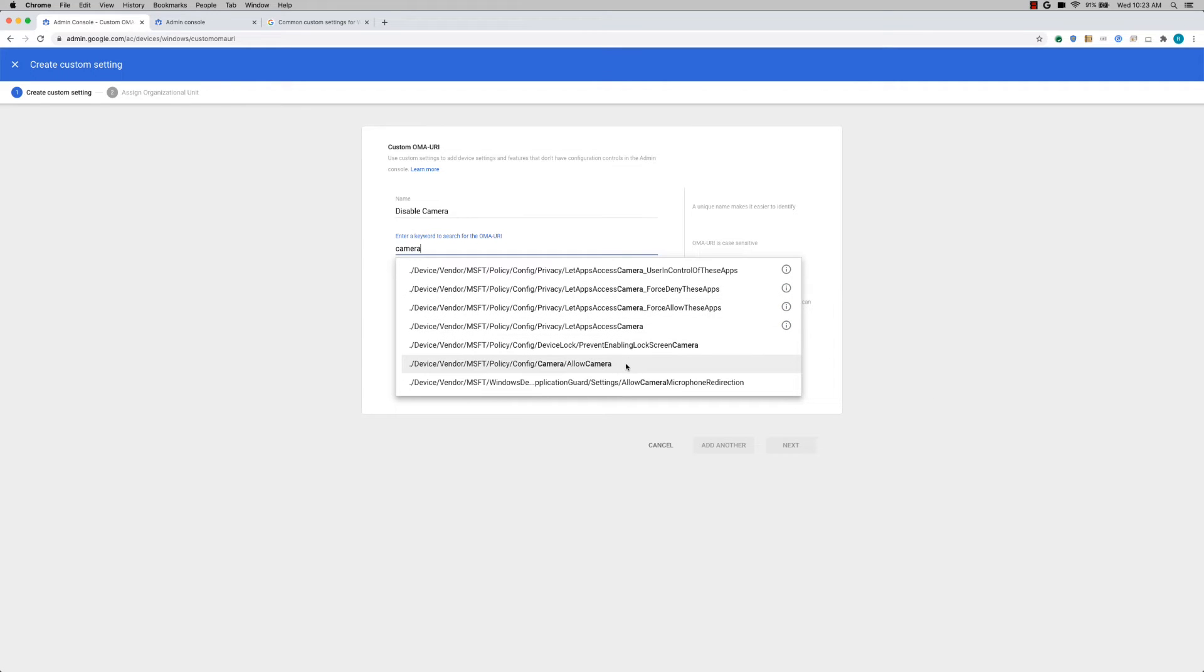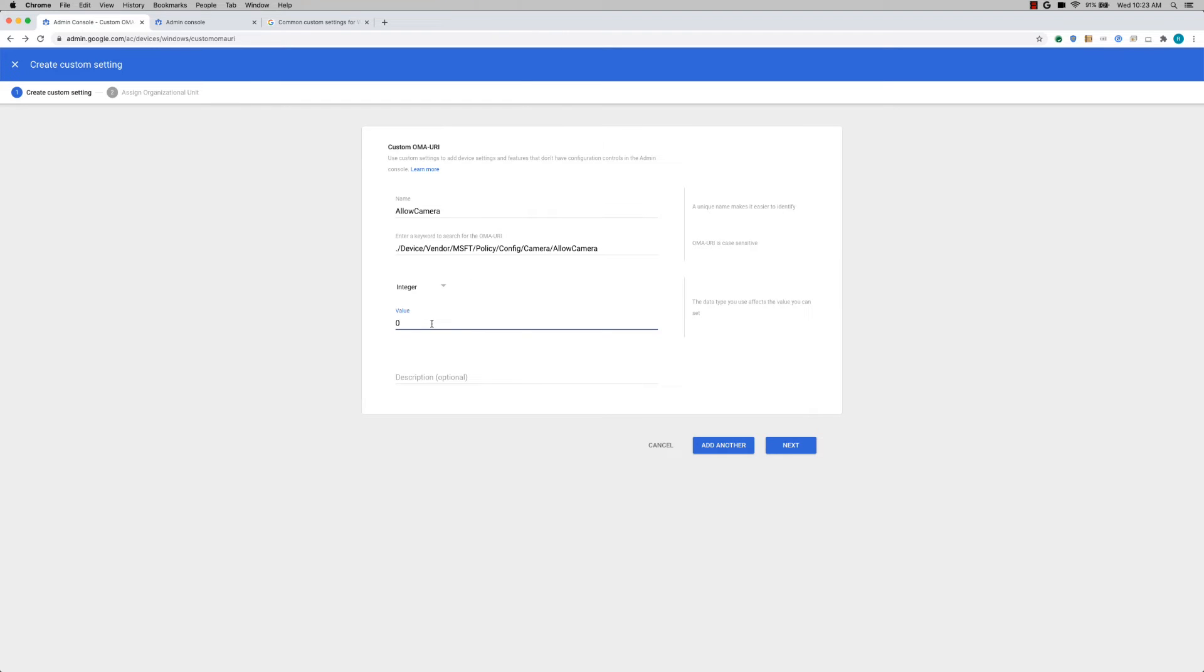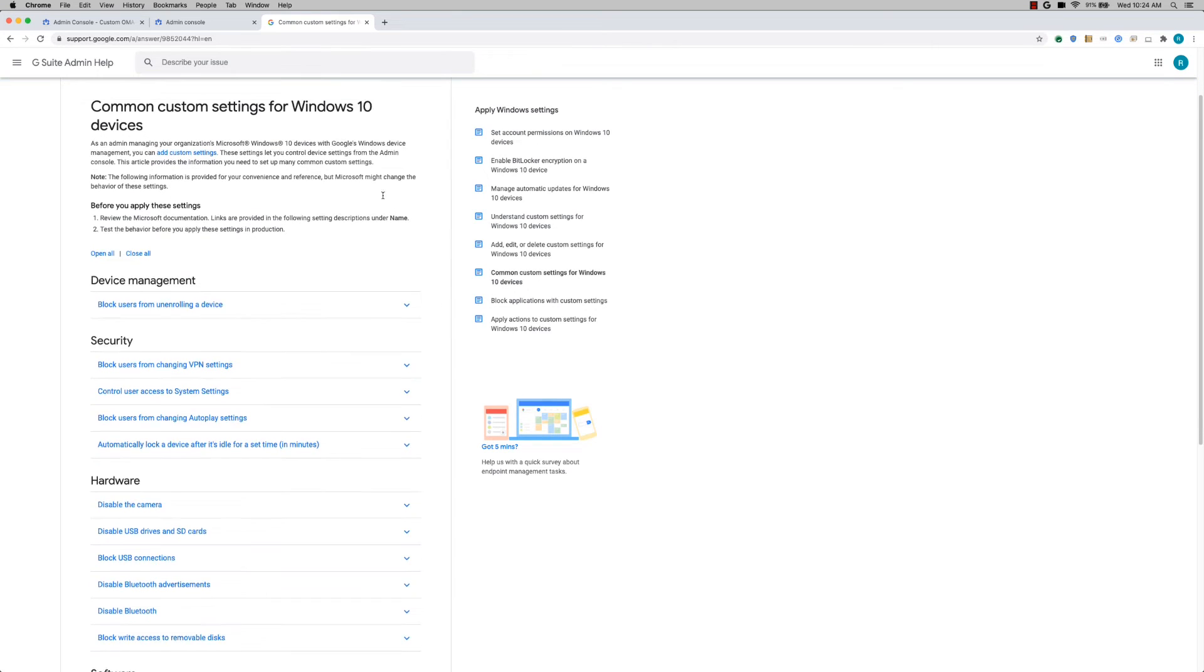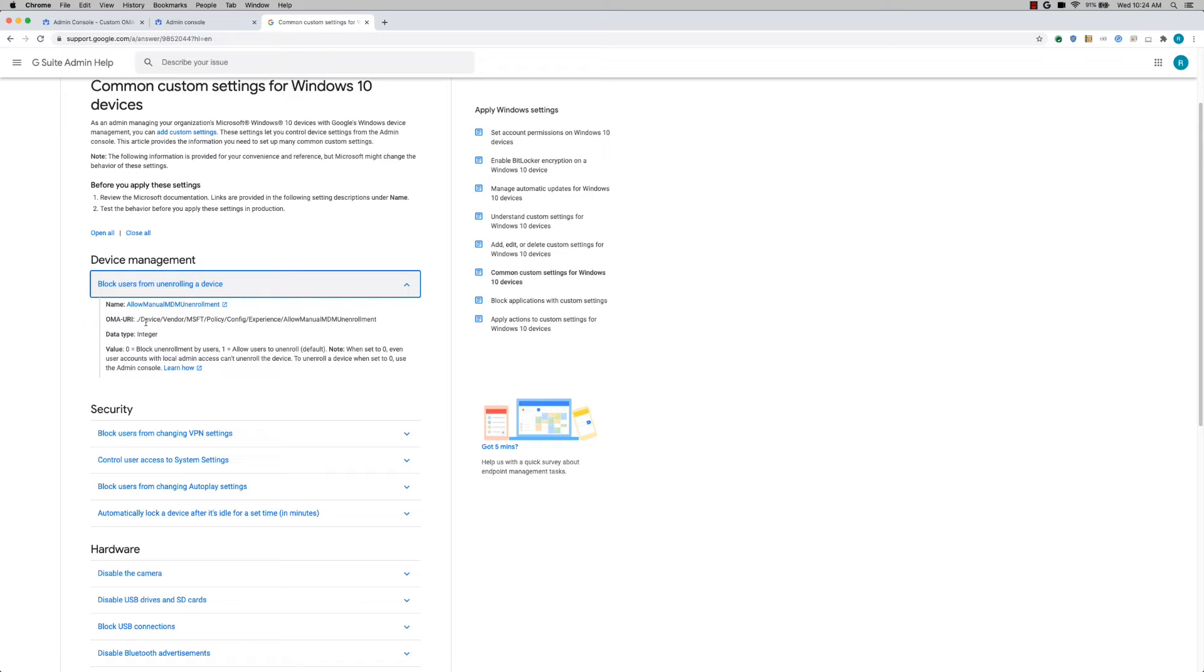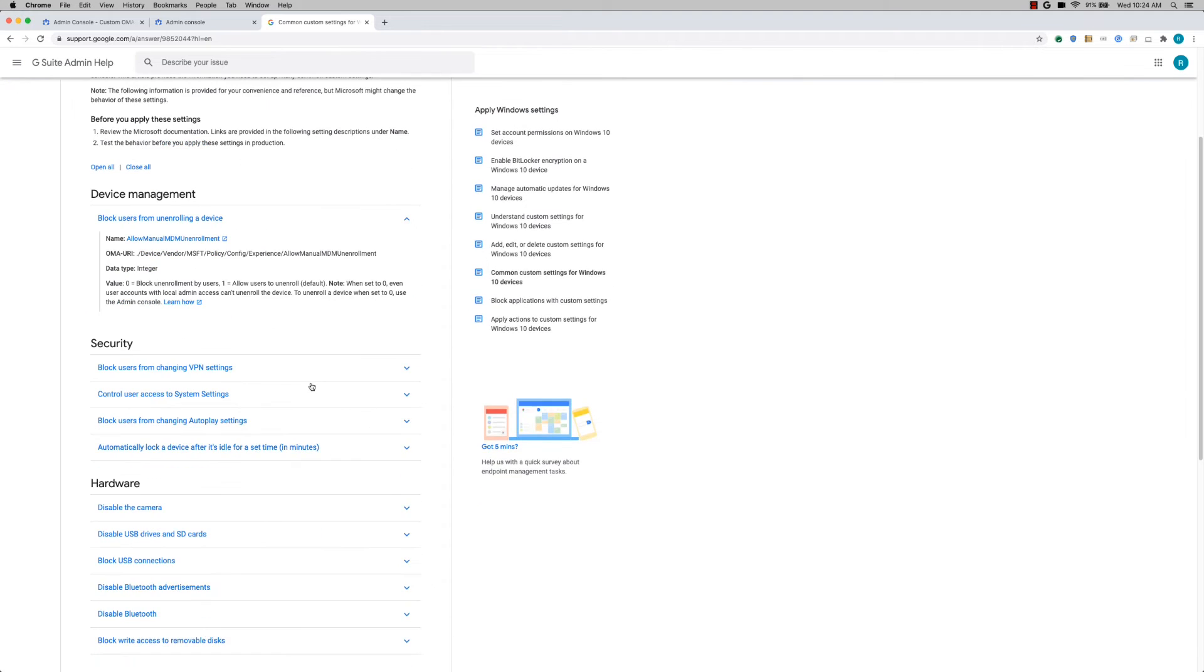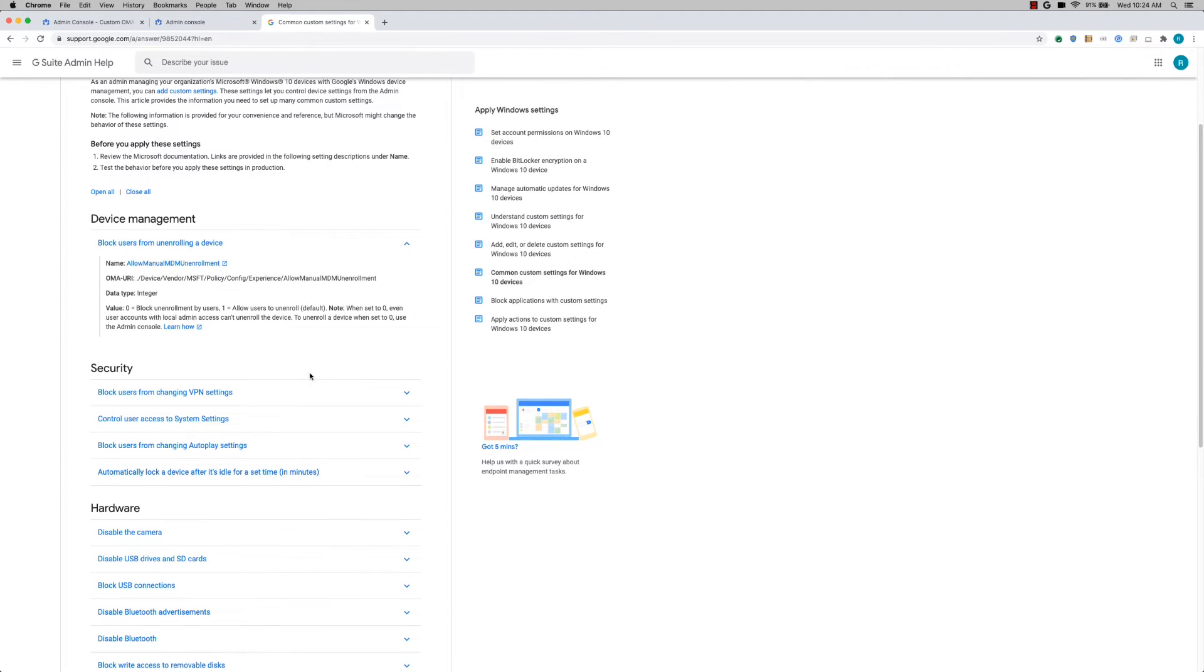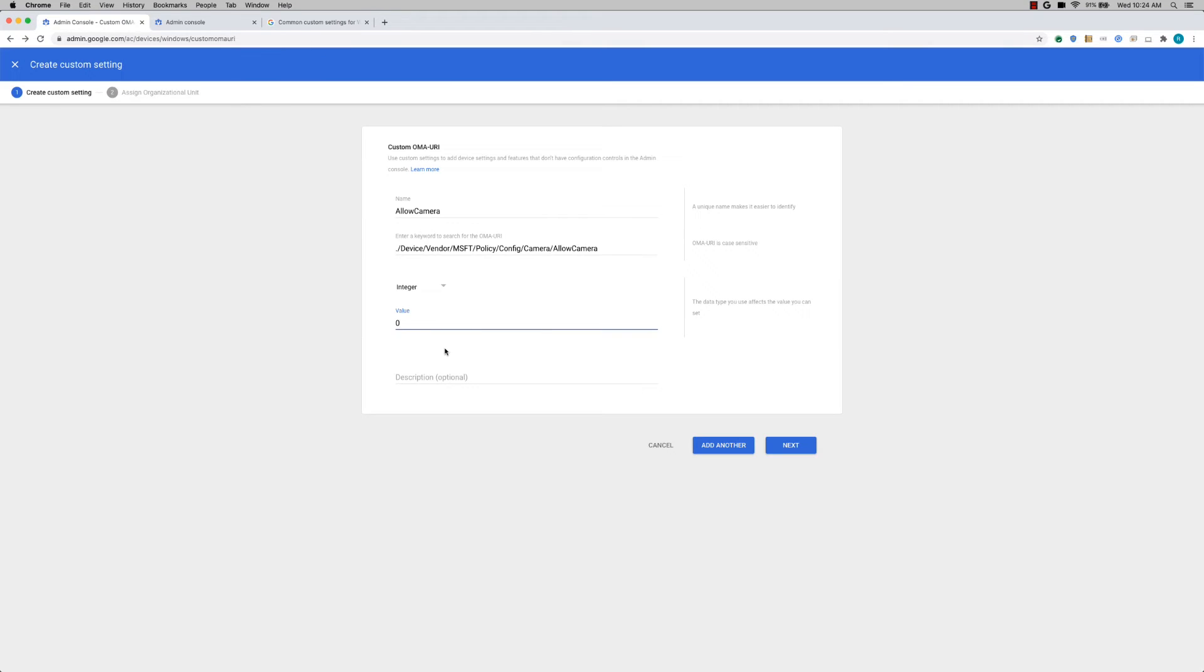The setting that I'm looking at is the allow camera setting. And if I want to disable, I'm clicking on zero. So you must be wondering where you can get this information on this OMA URI and the value. We have documented the common custom settings that most people use in the Help Center. So when you expand one of these, you'll be able to see the OMA URI and the value. We have a number of common settings here. But if you want to look at the entire list of settings, we do have links to Microsoft documentation, which provides more information.